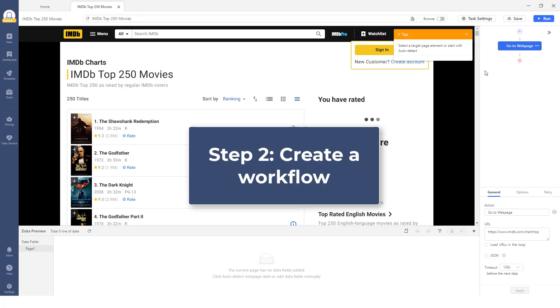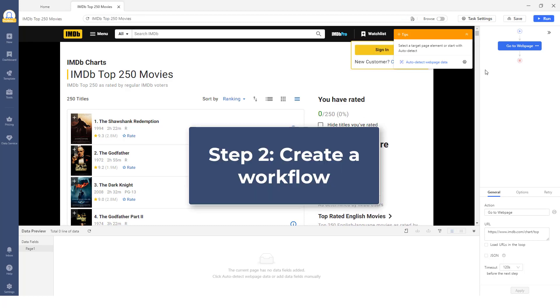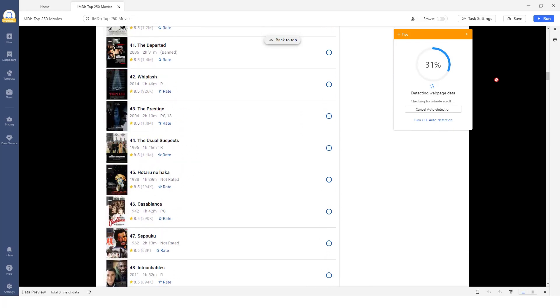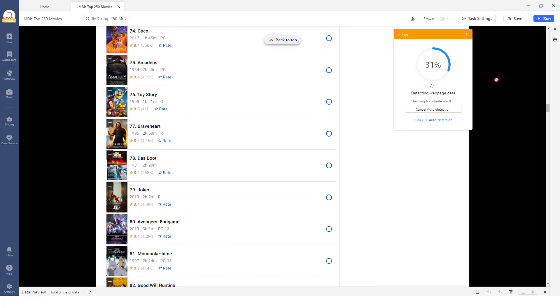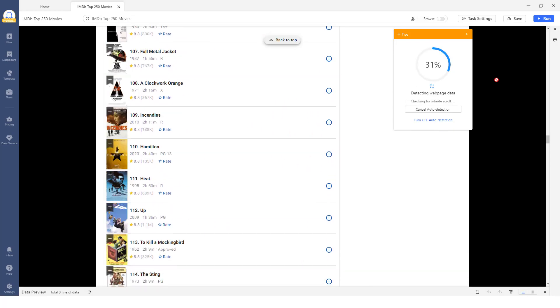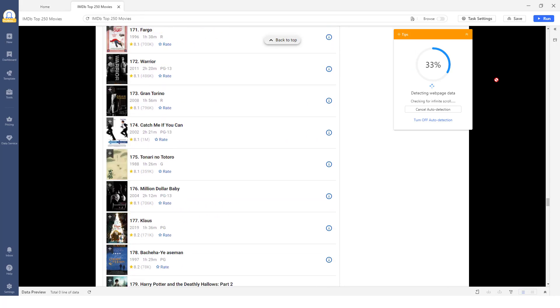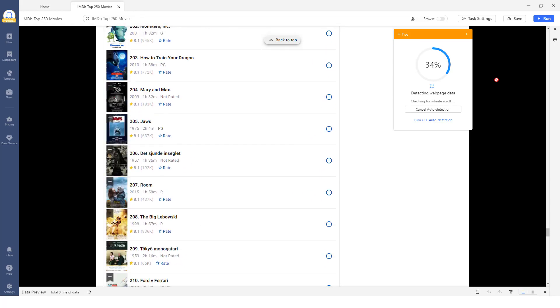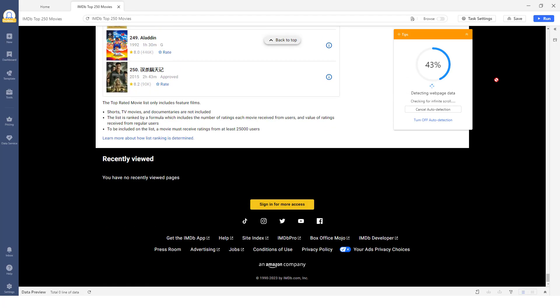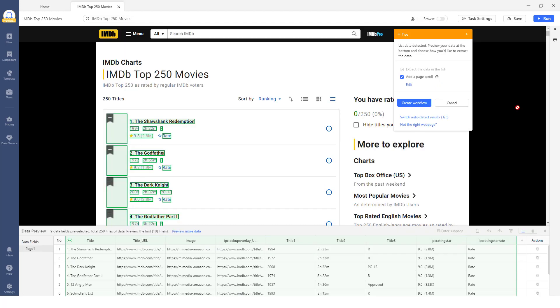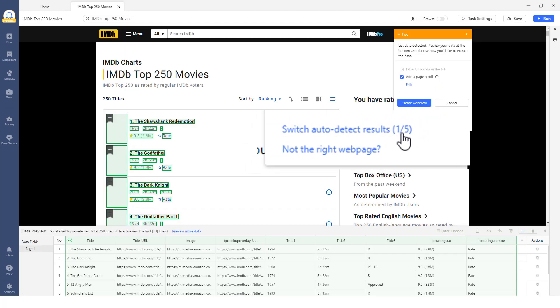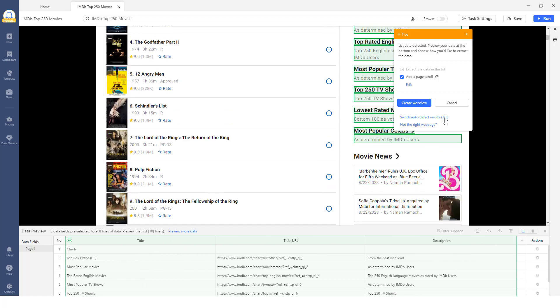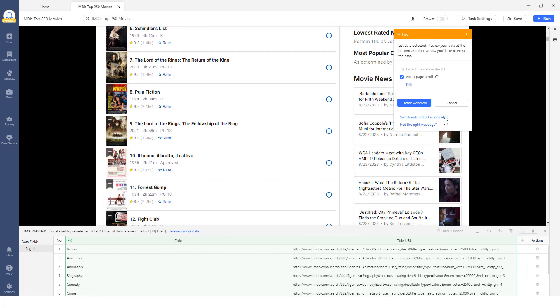Step 2: Create a Workflow. Once the web page is fully loaded, click the Auto Detect Website Data button. This will prompt Octoparse to analyze the page and identify any extractable data elements. You can then review the potential data sets identified by clicking Switch Auto Detect Results.